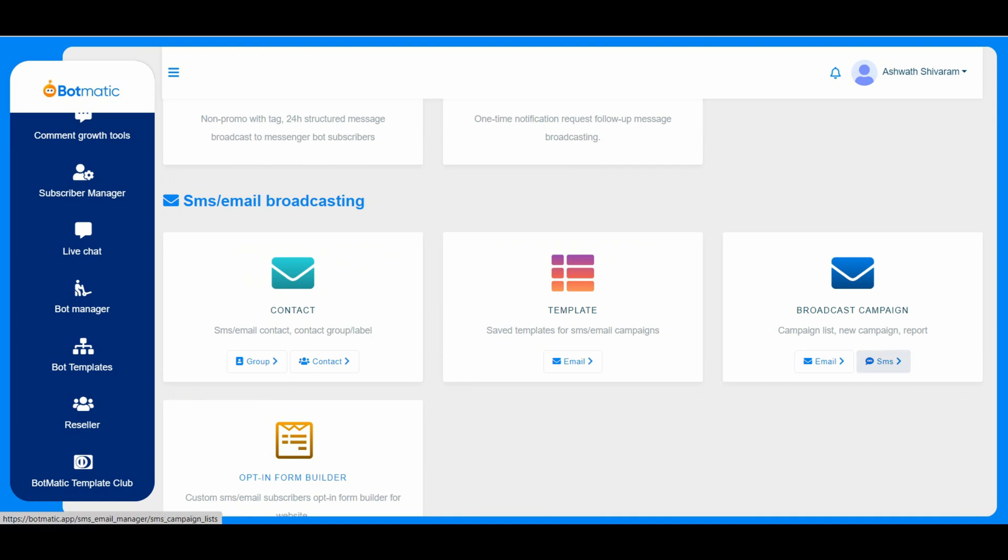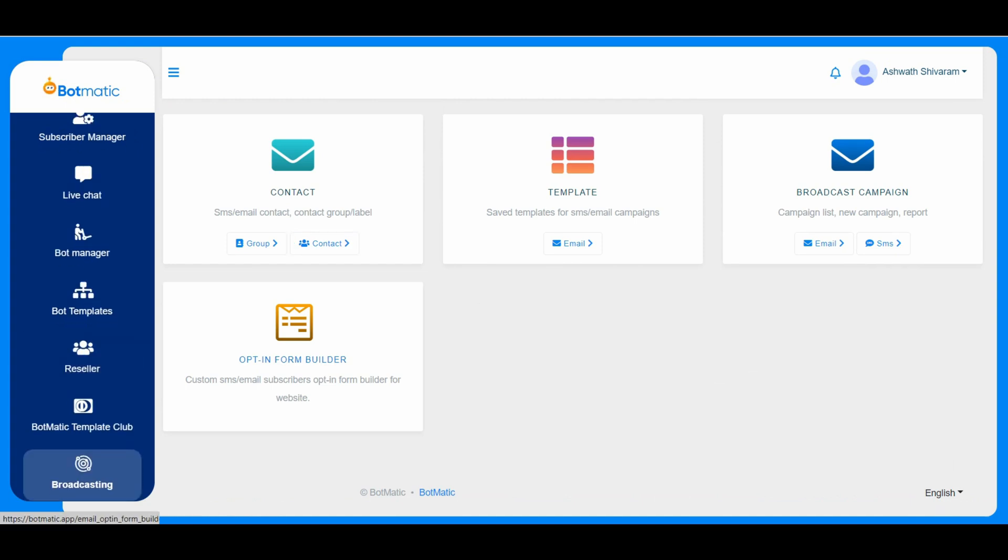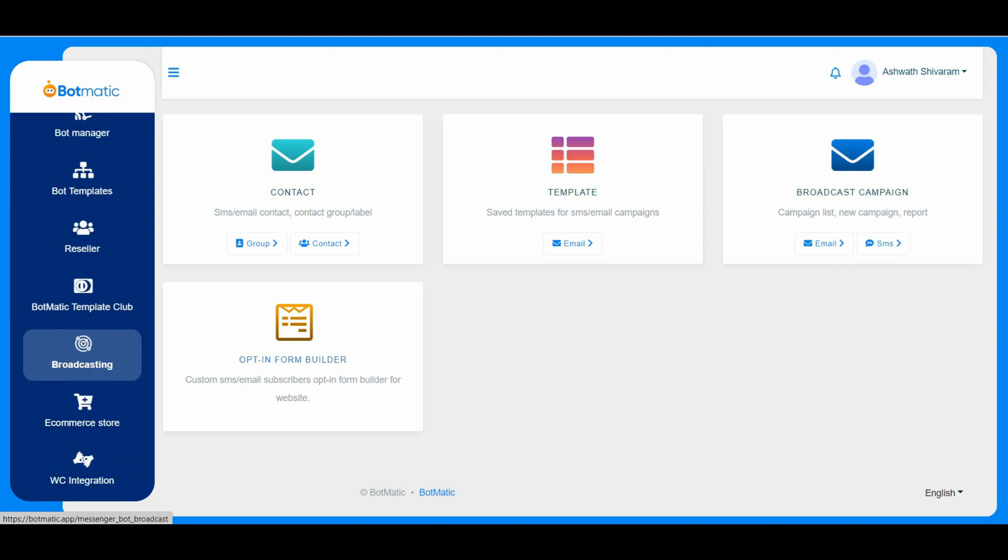So here we can maintain the contacts. This is the opt-in form builder. It's a drag and drop opt-in form builder.